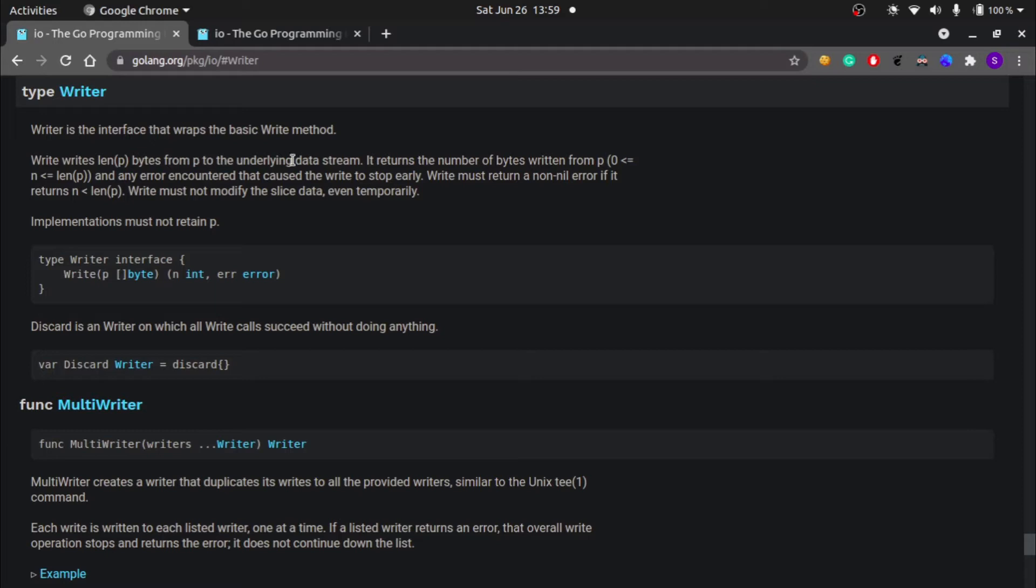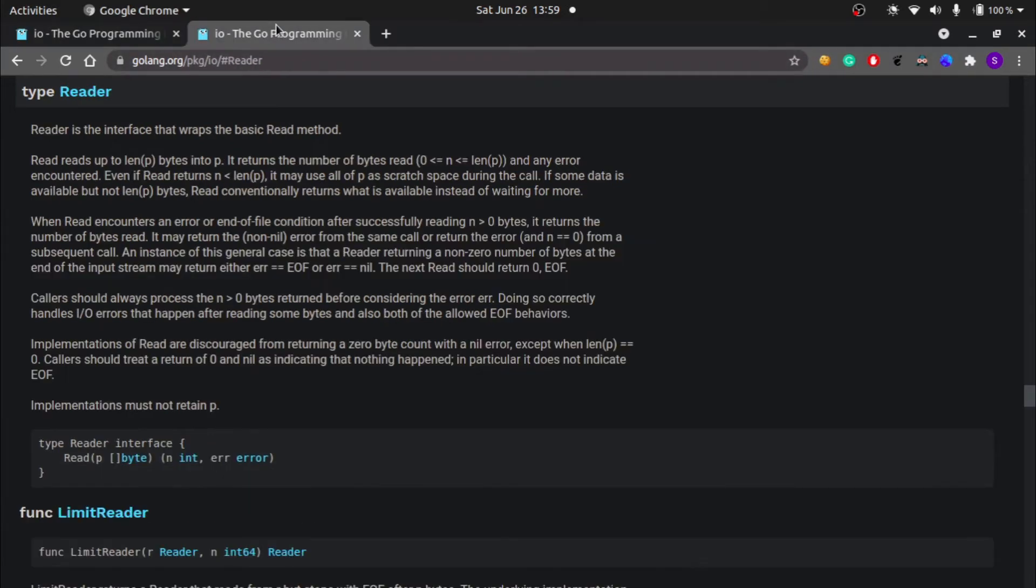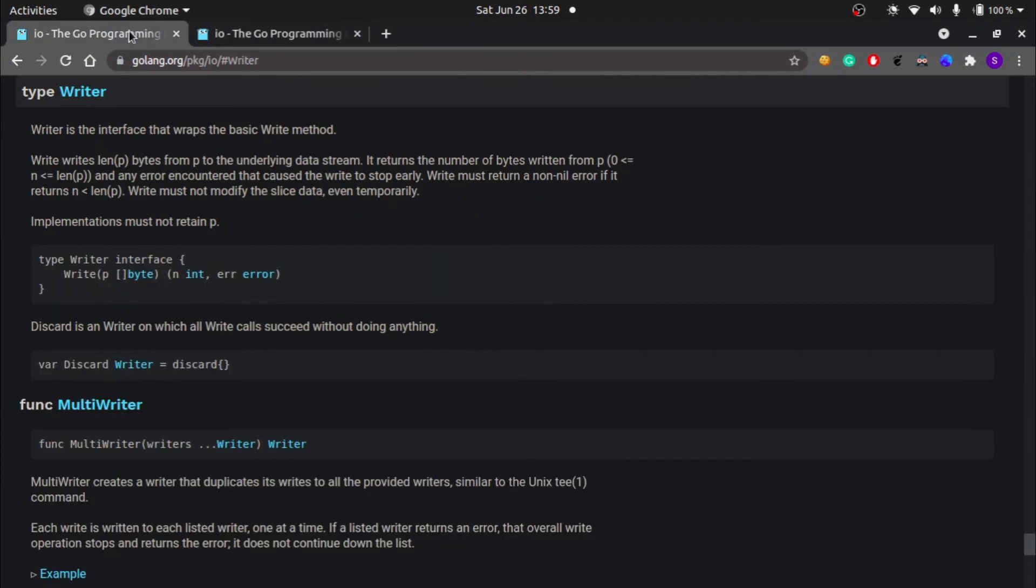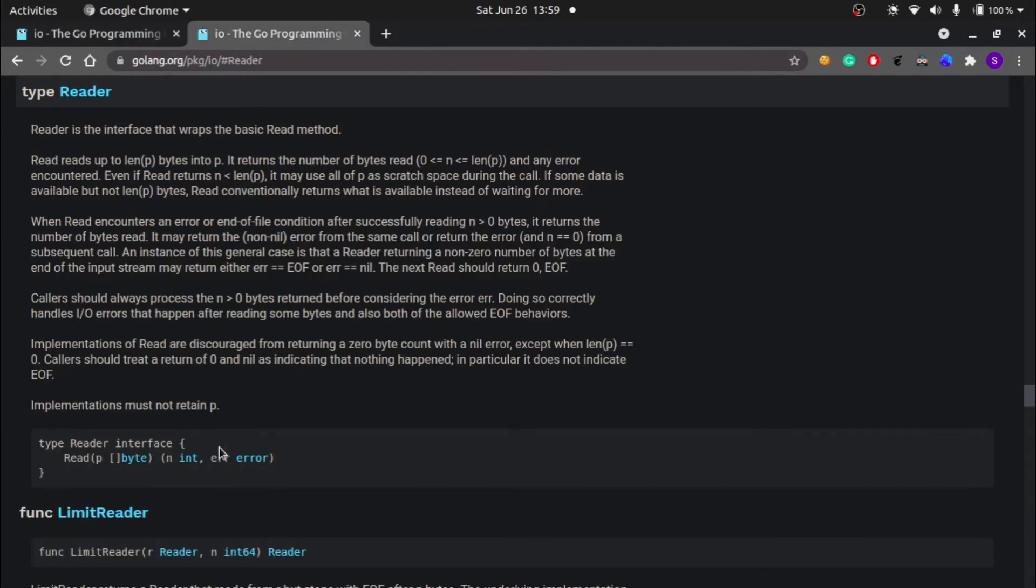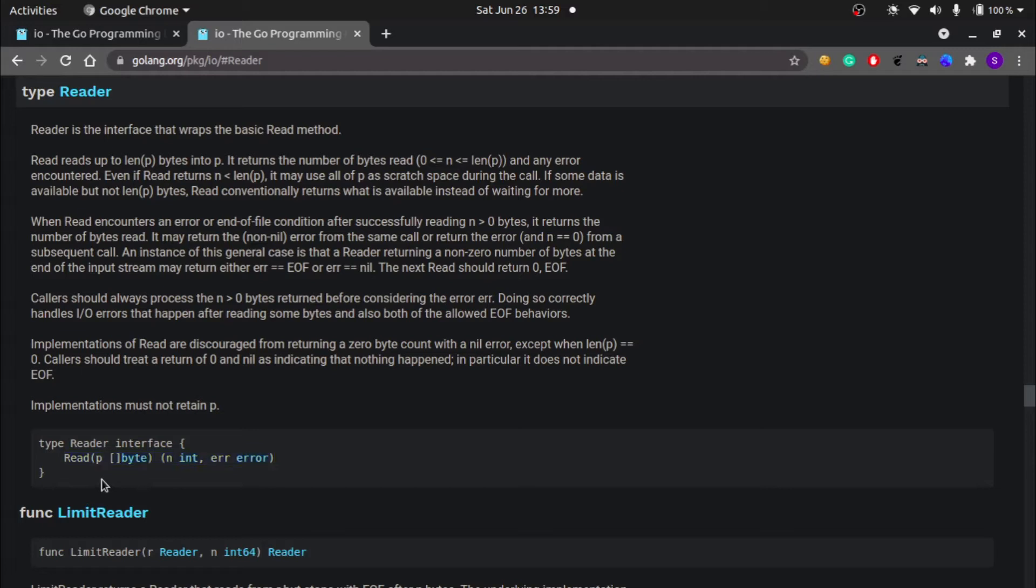It returns the number of bytes written from p. We must not modify the slice data, even temporarily. The reader type is an interface that has a method inside it called read, which takes a byte slice as an argument and returns the number of bytes written to a data stream, which can be a network socket, file, or anything like that, and also if some error happens it returns the error.